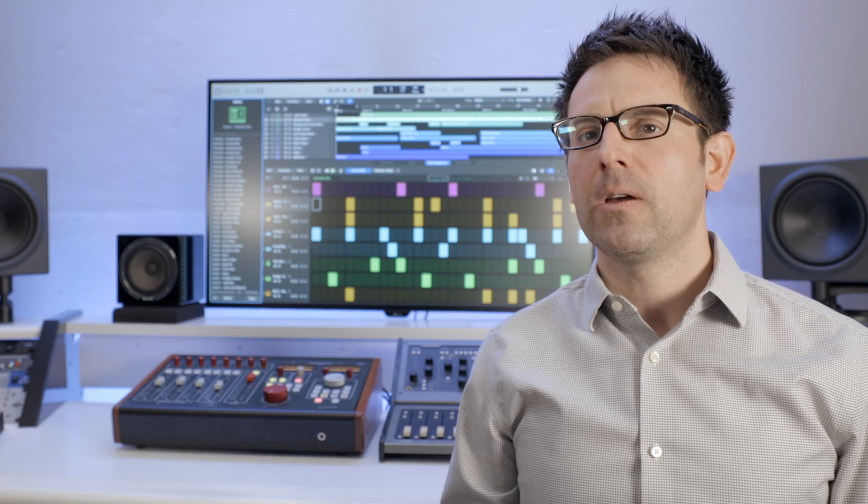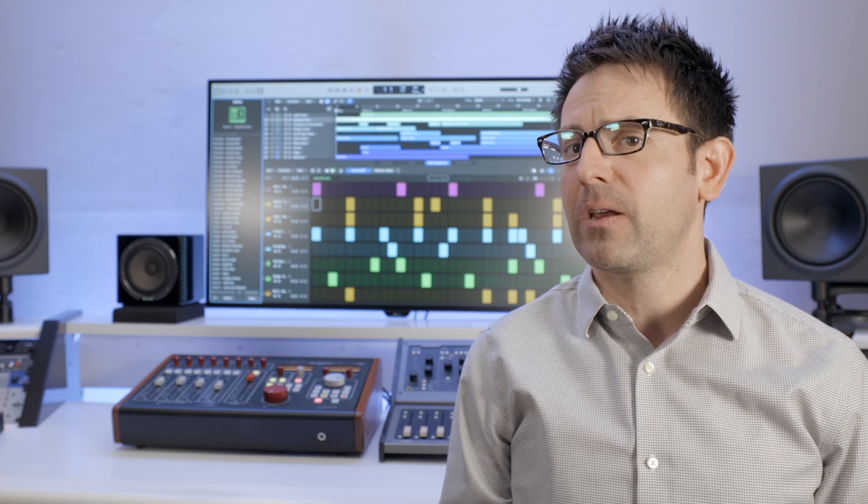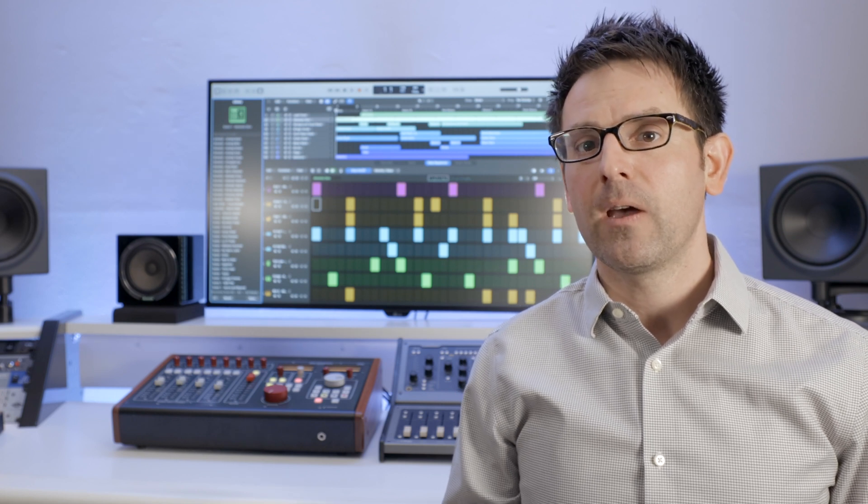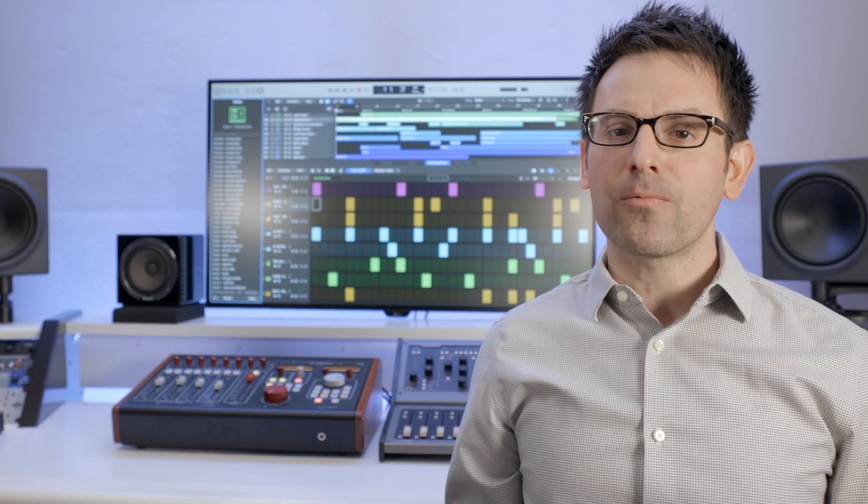If you're a Logic user and you haven't tried Step Sequencer, you're missing out. Of course, you could program drums, but you could also program melodies, and there's a bunch of patterns included in Logic too. On top of all this, there's a lot of really creative uses that you could use to help open up your arrangements.